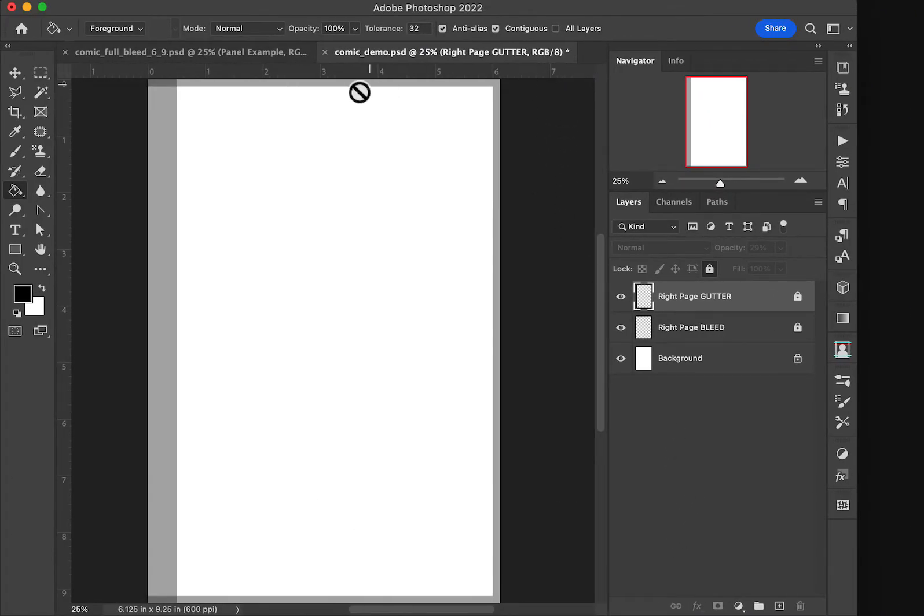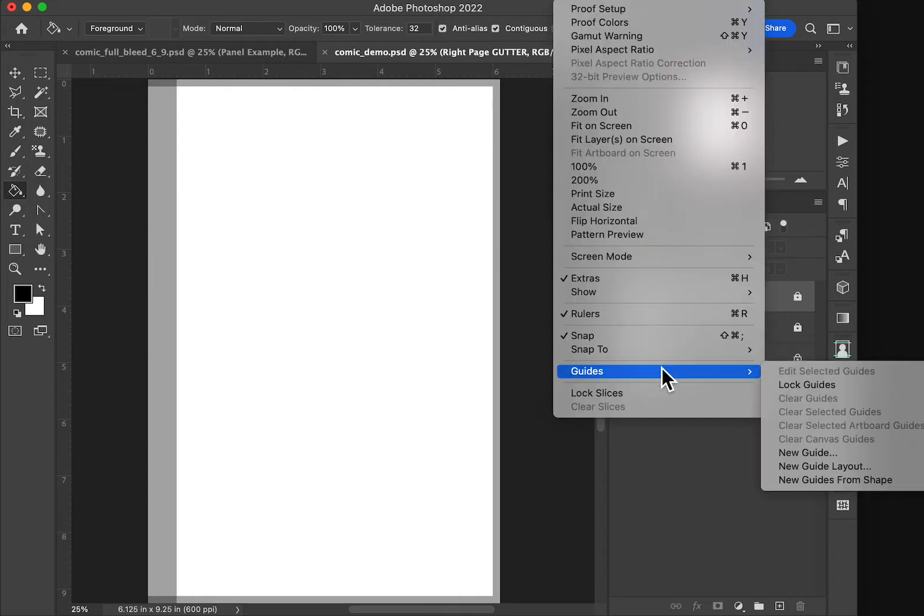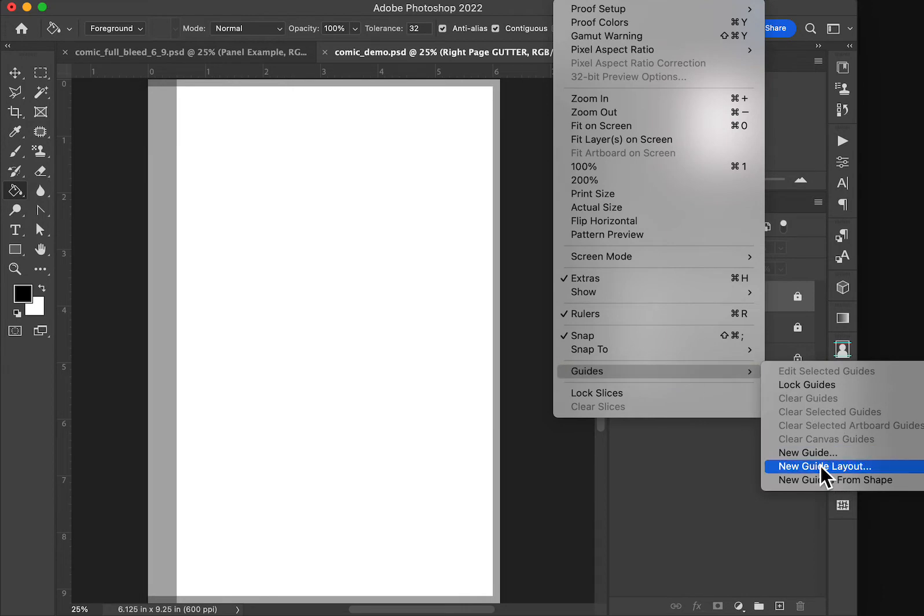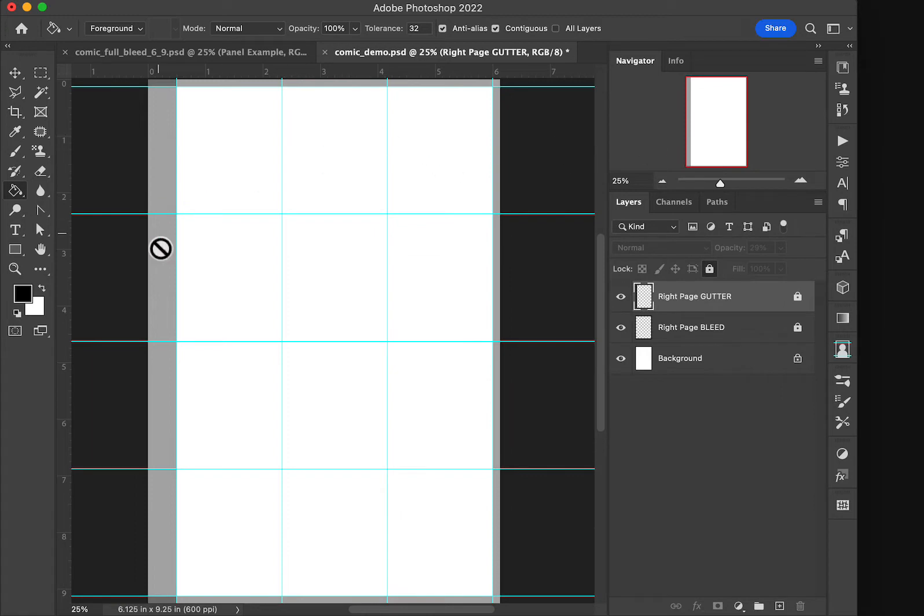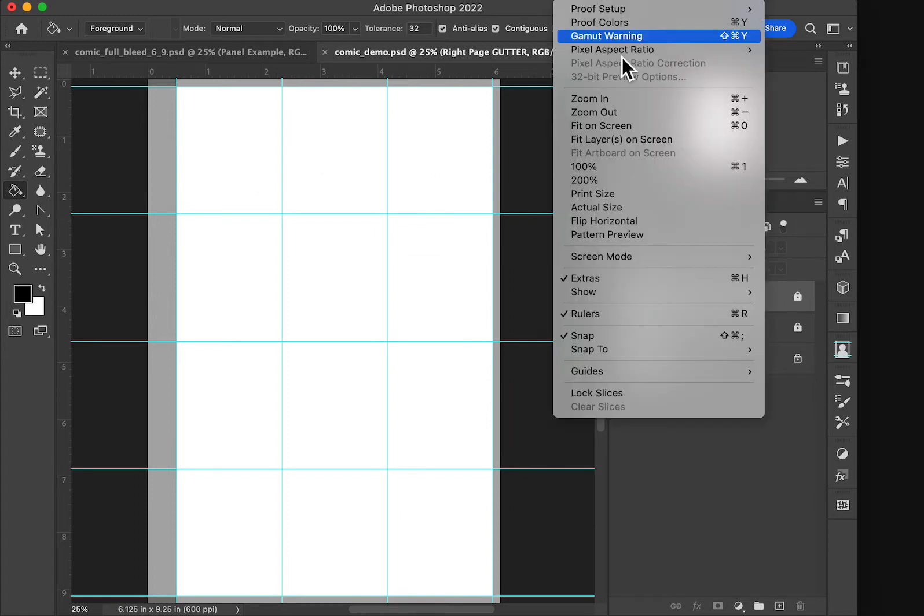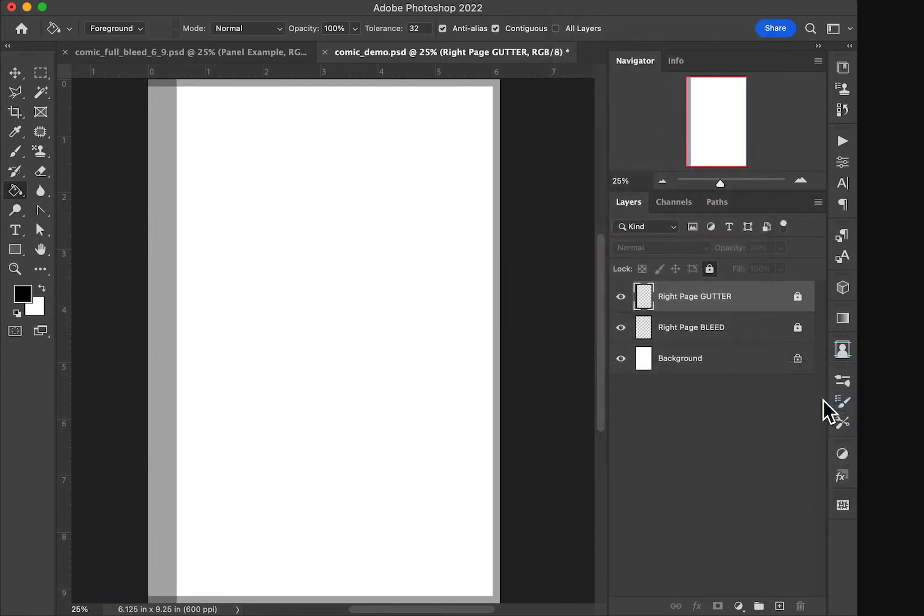Here we have our document that we set up in the initial video. Let's go up here and guides. If we were still looking at our guides, this is where we had left off I believe with the guide showing. We can easily clear those via view guides and clear.